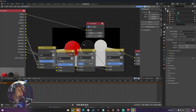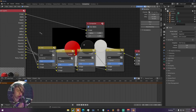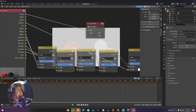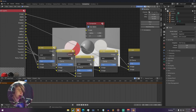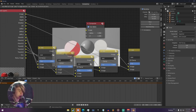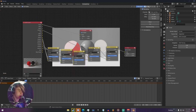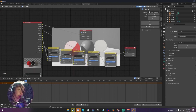You can also change the factor of these nodes to control how much of each pass you want. You can keep layering these — let's say we want our shadows now, we can add our shadows to these and just continue to do this and experiment until you have the image you want.